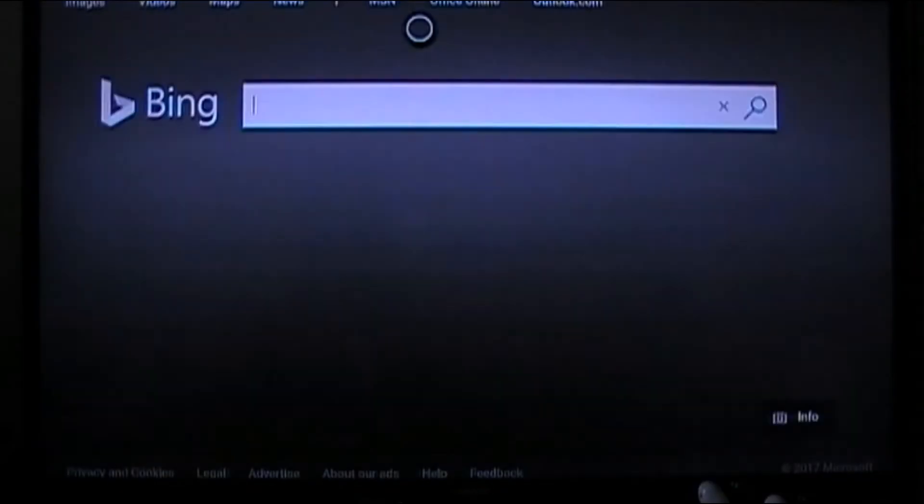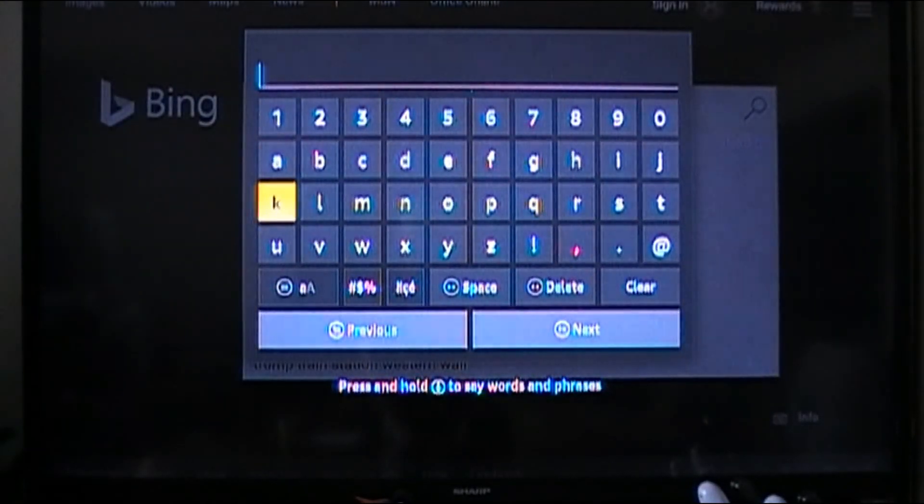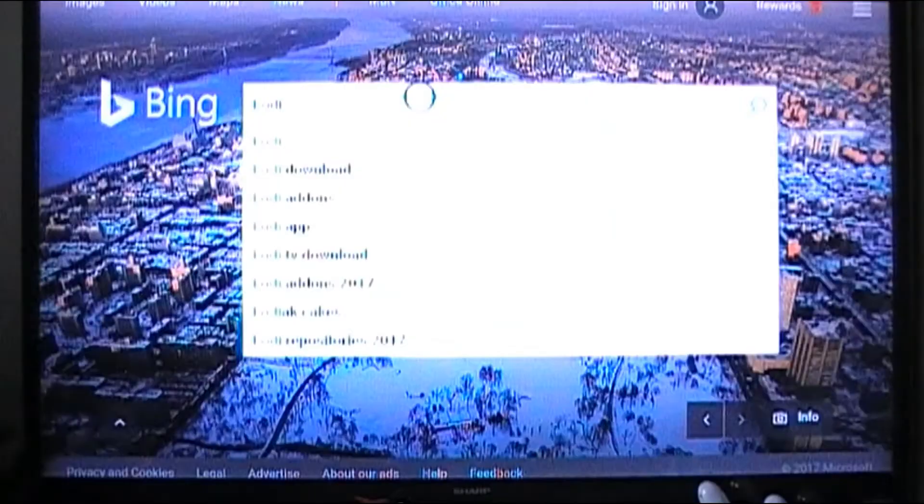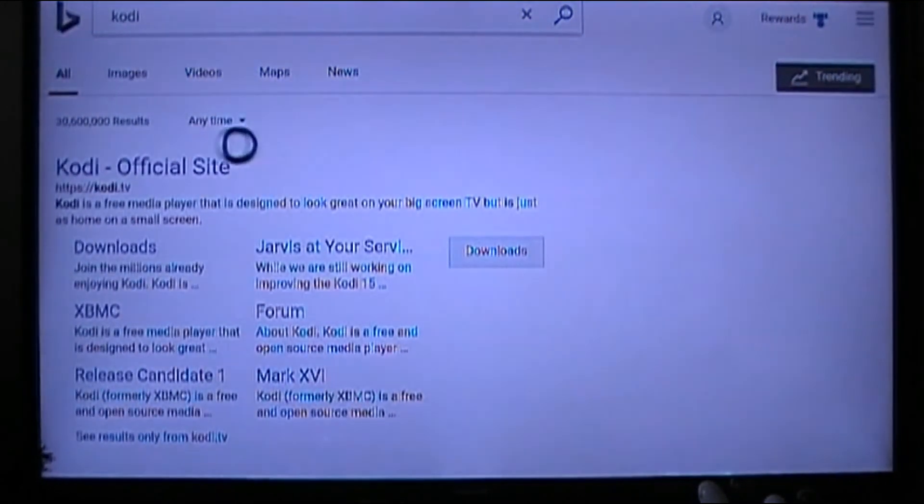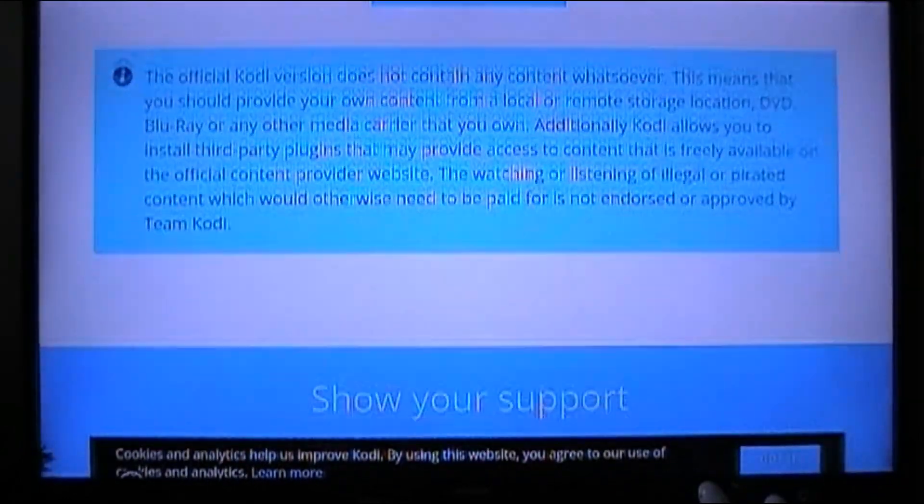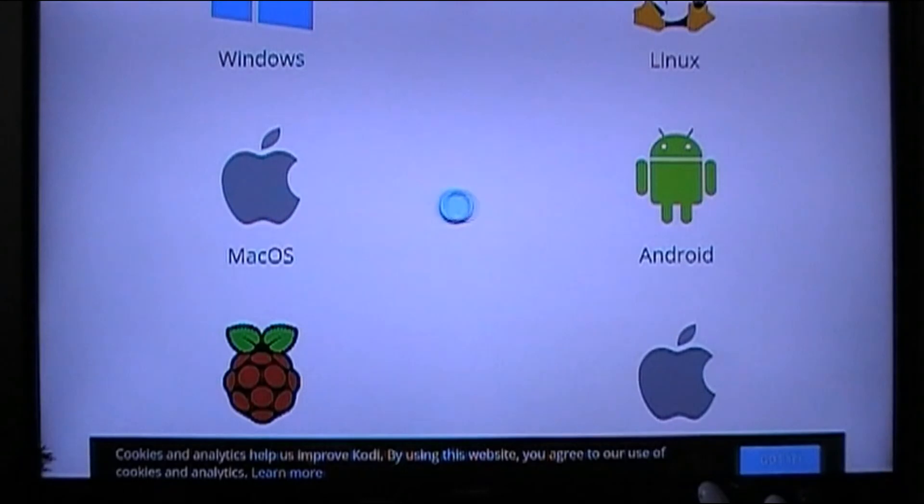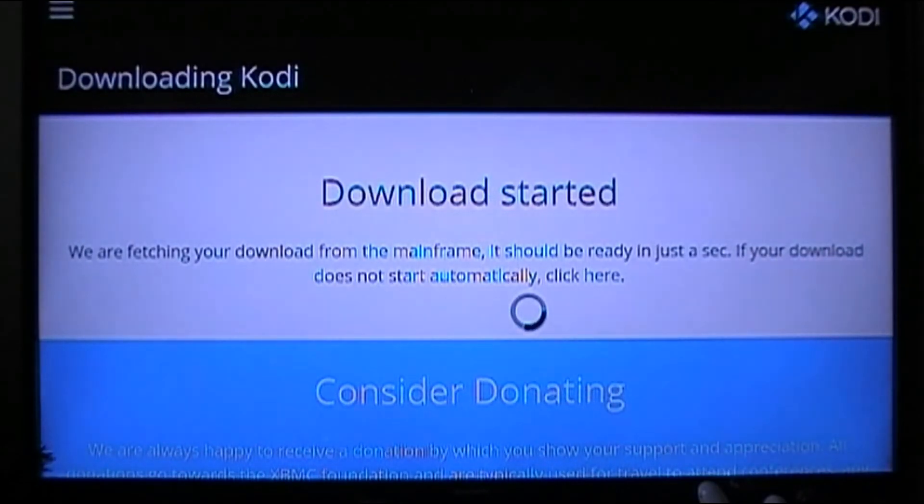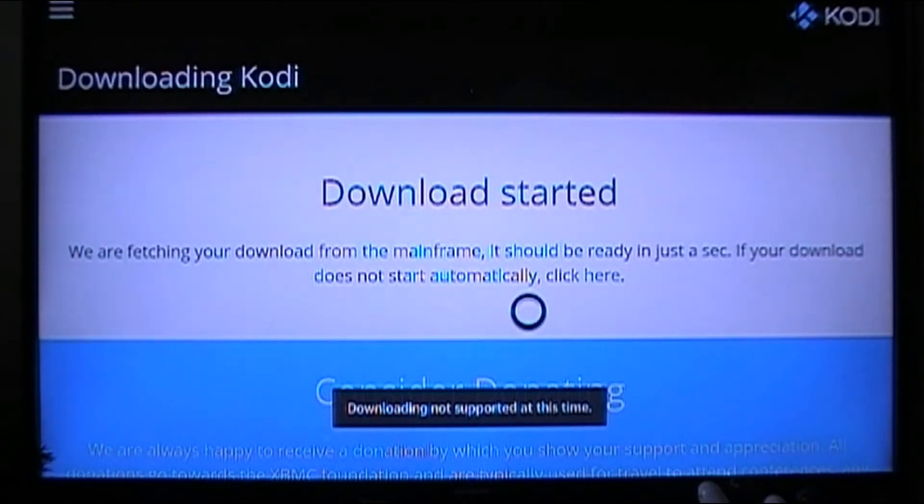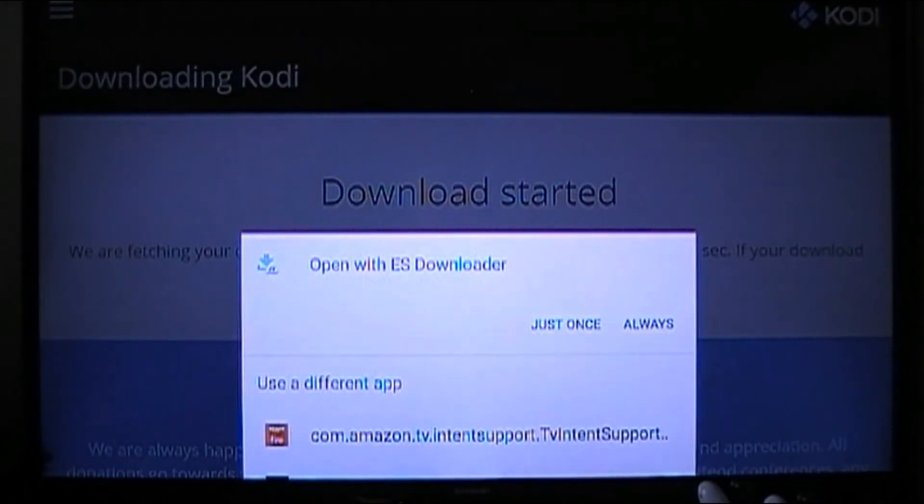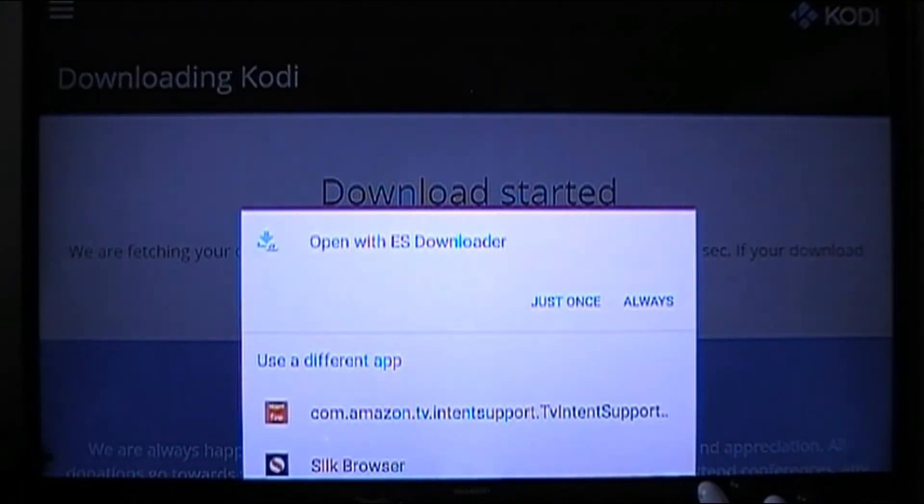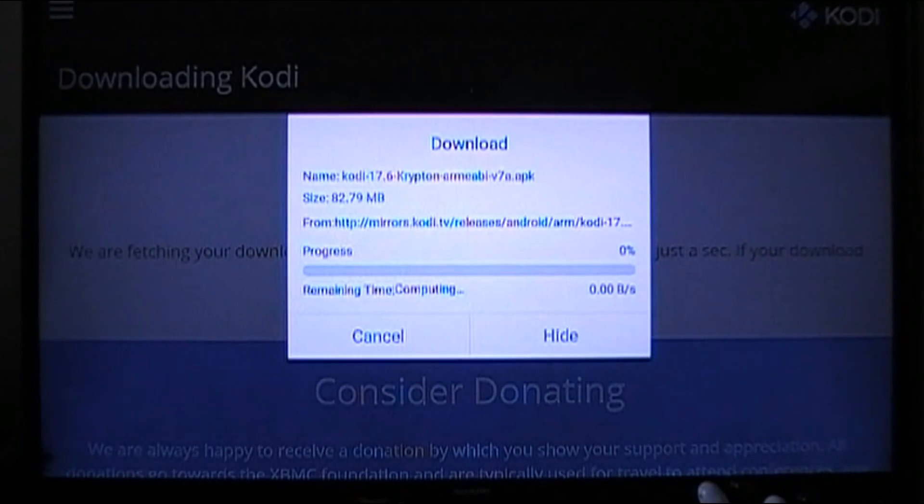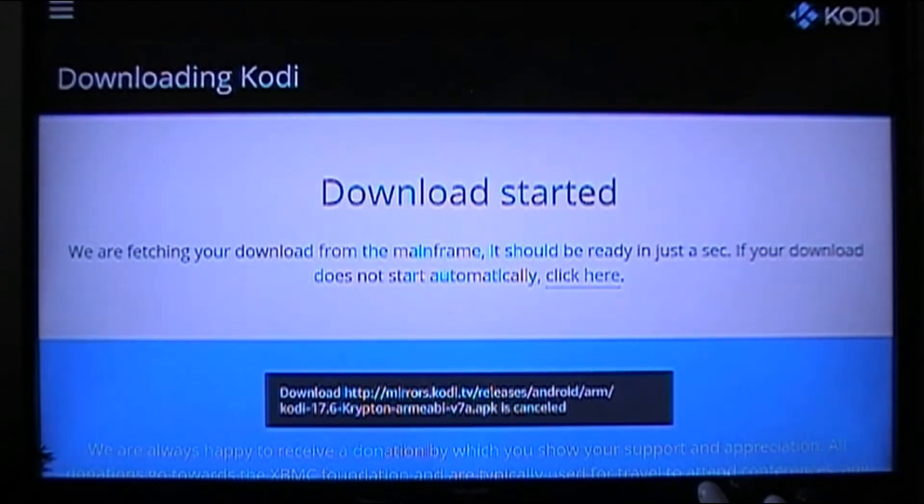But I noticed that when you try to download something, like let's say I typed in Kodi for instance, and I went to their downloads page, and I go to Android 32-bit. Now if I try to download it from the Silk Browser, it says download not supported at this time. But since I have ES File Explorer, if I say just once to download it from there, it will download it as you can see. But I'm going to cancel that because I already have Kodi of course.